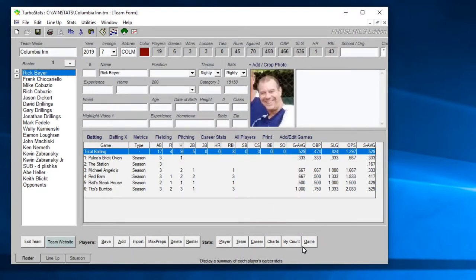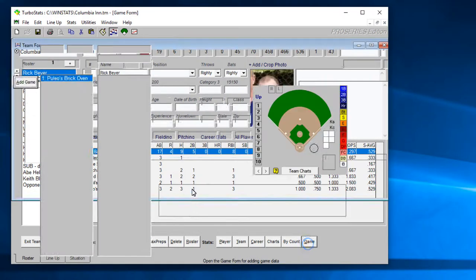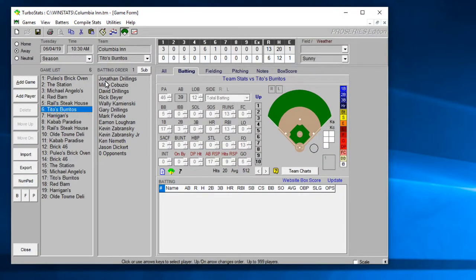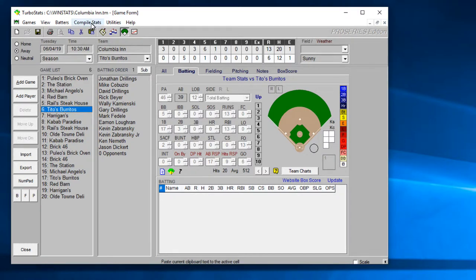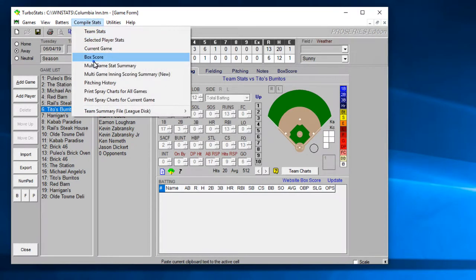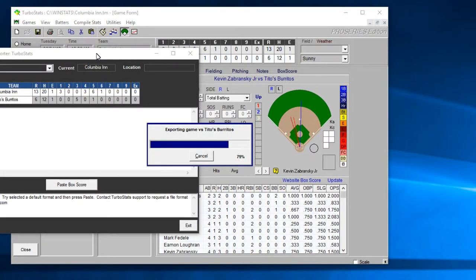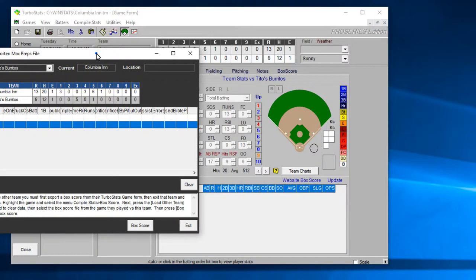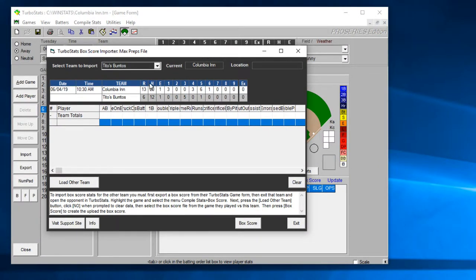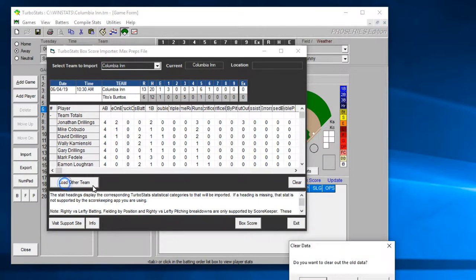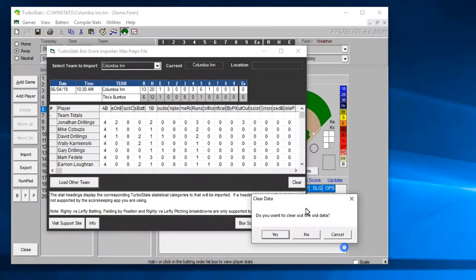I want to do it for both teams now I got to open existing team and I got to choose this Columbia in team and go to the games and then highlight this game versus the team that was just in Tito's and then hit compile stats box score and so that loads this team's data in here.